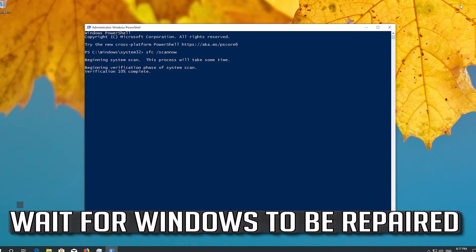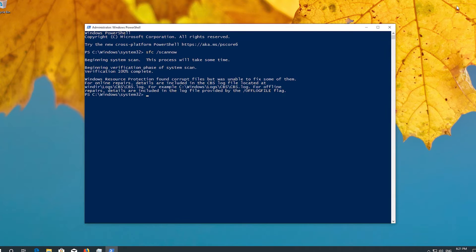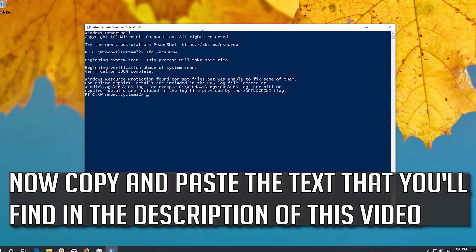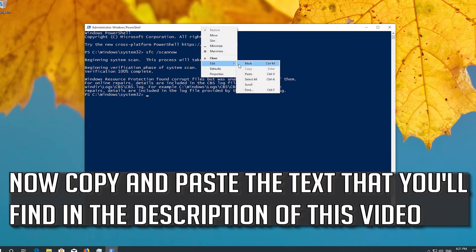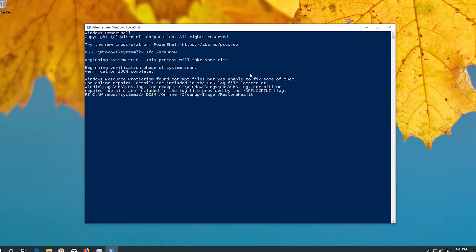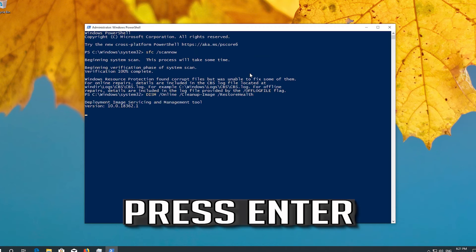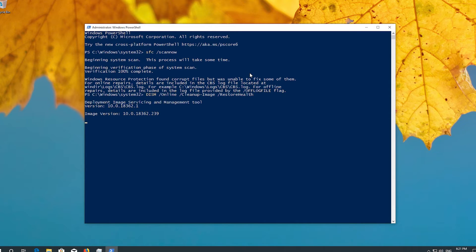Wait for Windows to be repaired. Now copy and paste the text that you'll find in the description of this video, then press Enter. Wait for Windows to be repaired.